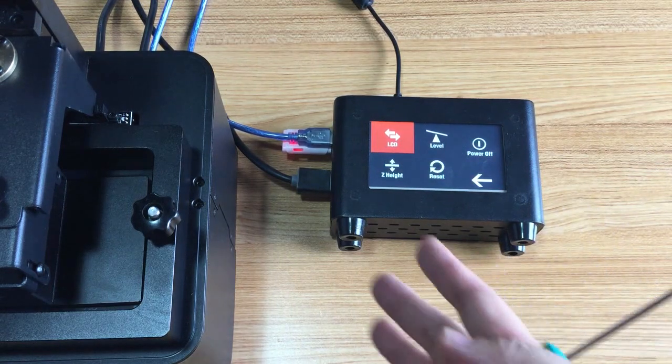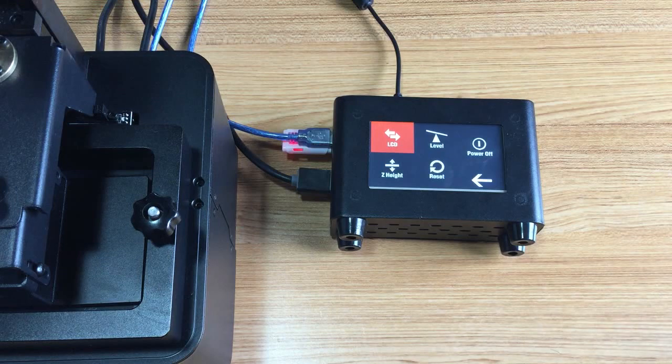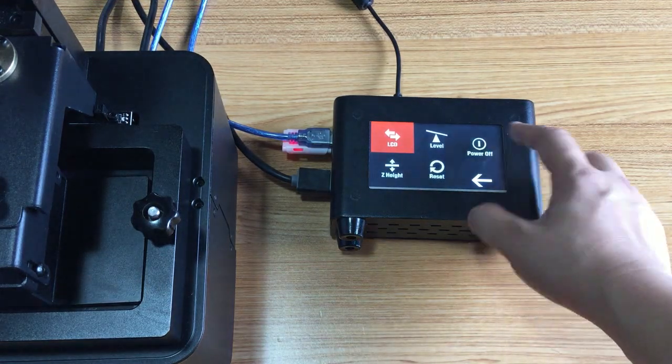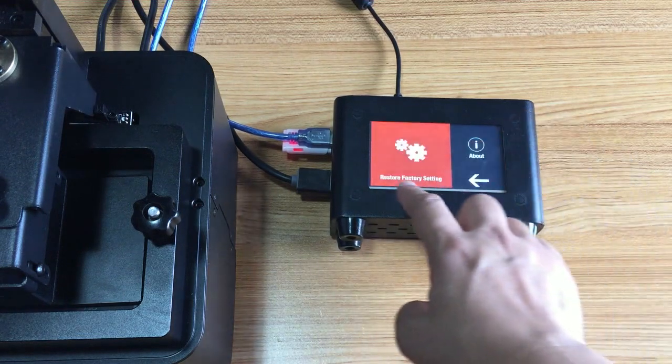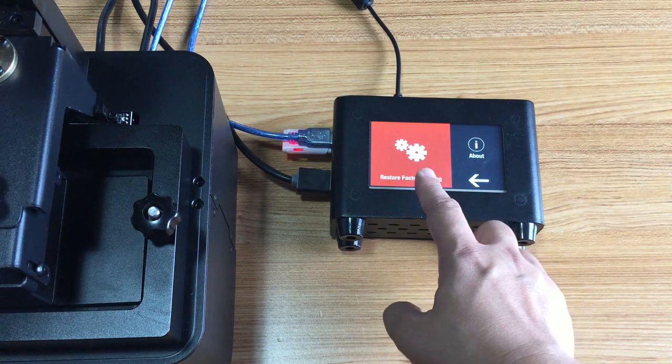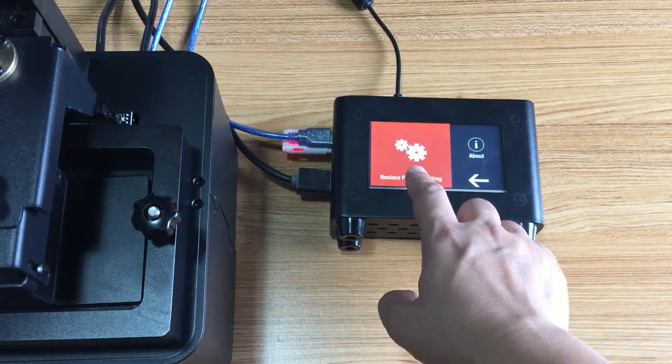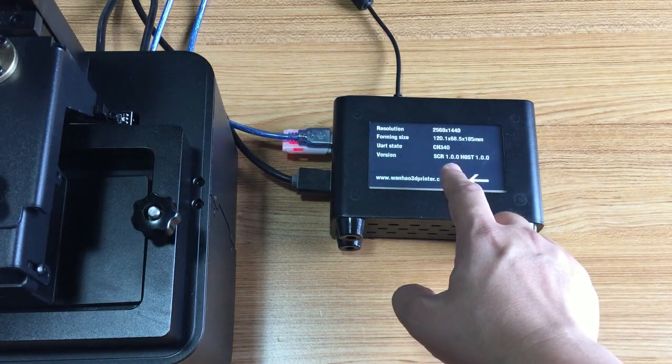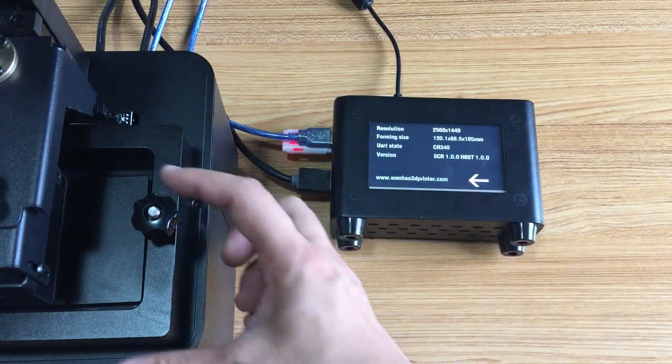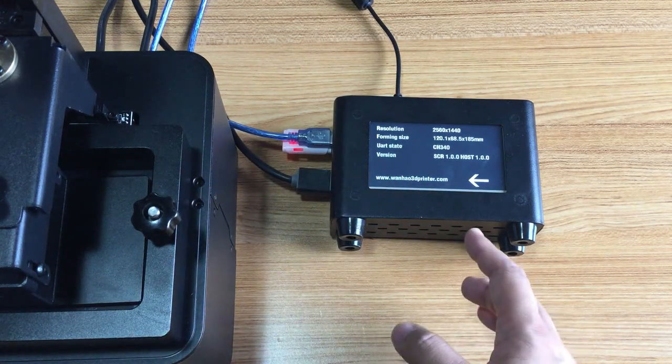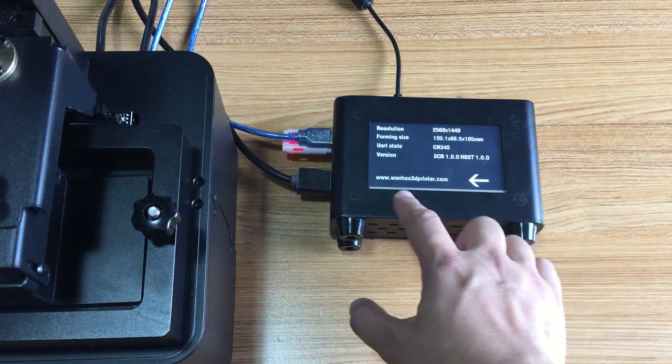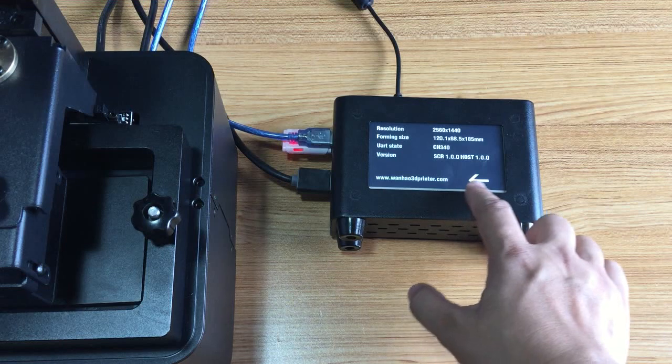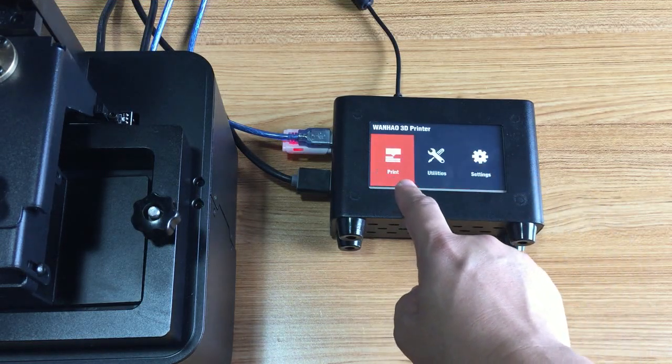Let's go to the other functions. Go back and we can go to settings. Here, restore factory setting: if you have changed something, you may use this function. Or you can go to About, which will show you the information of this printer, its version, and the support website.